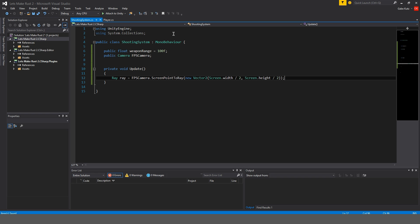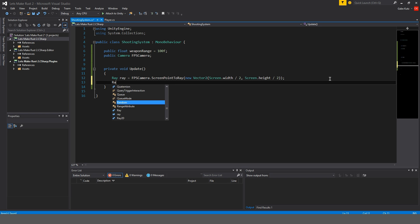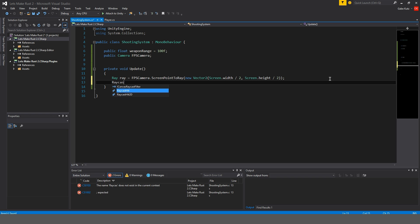Basically what's happening here is we're making the point of that ray in the center of the camera. I'm also going to add a raycast hit and call it hit info.